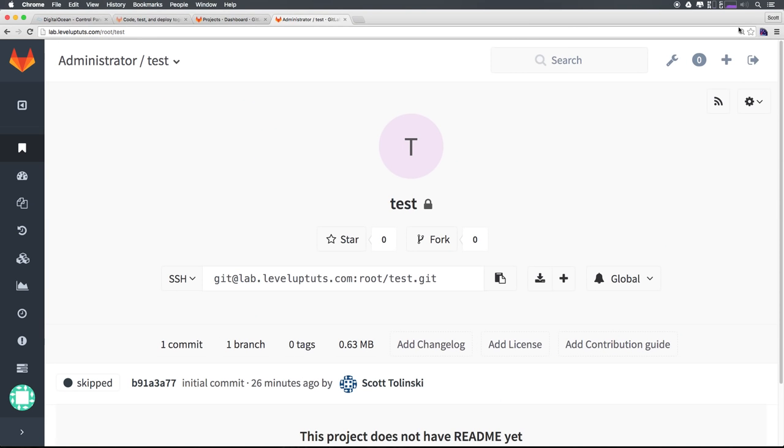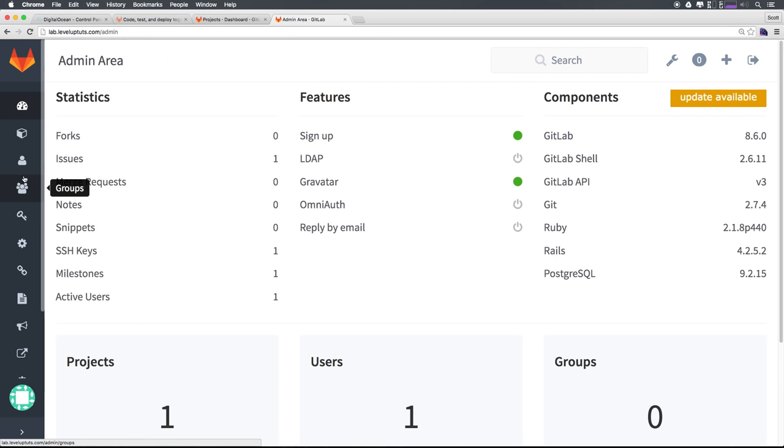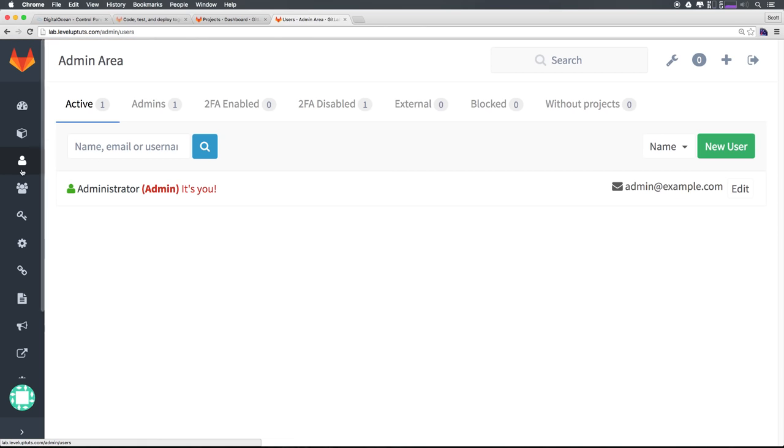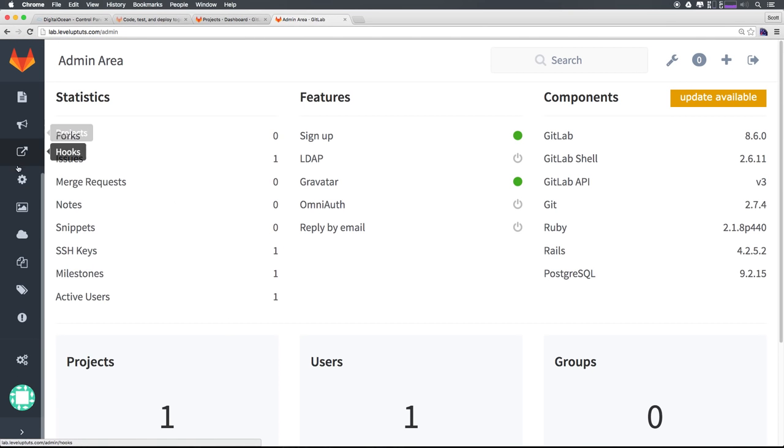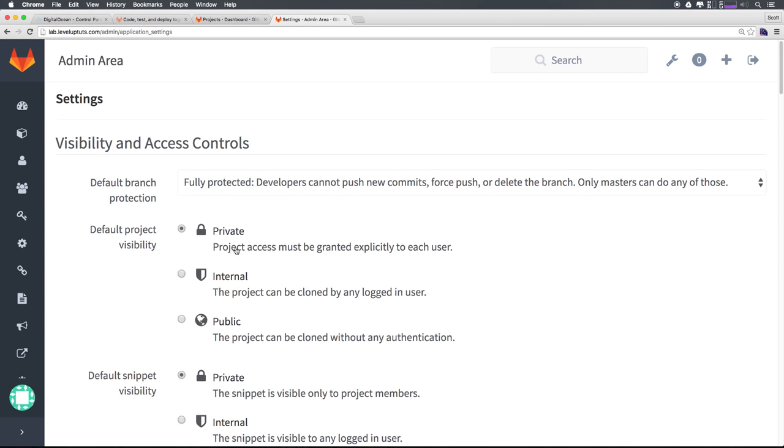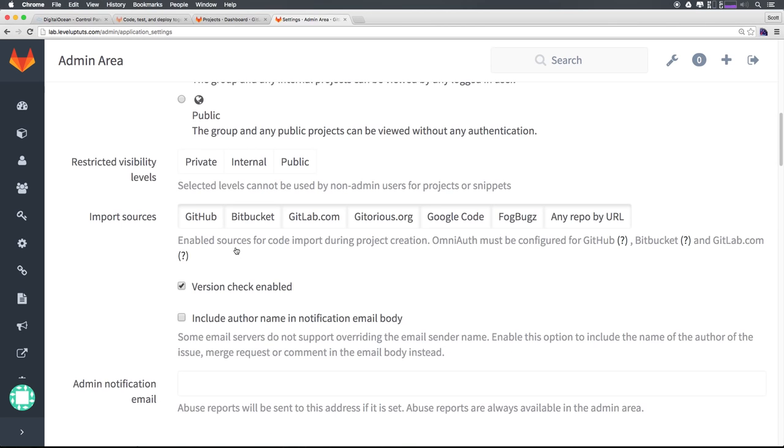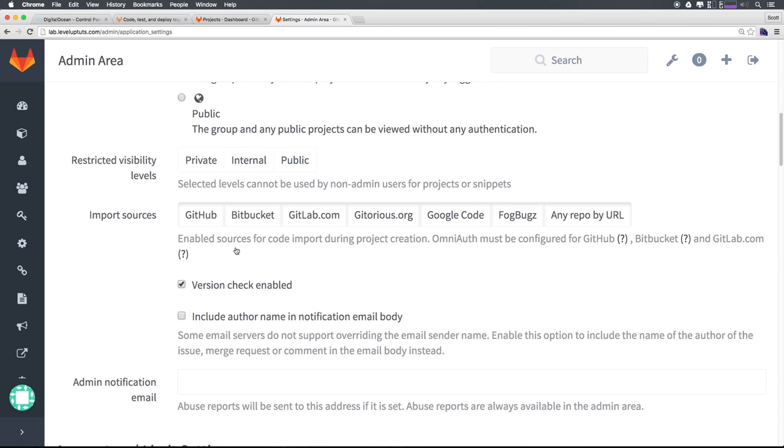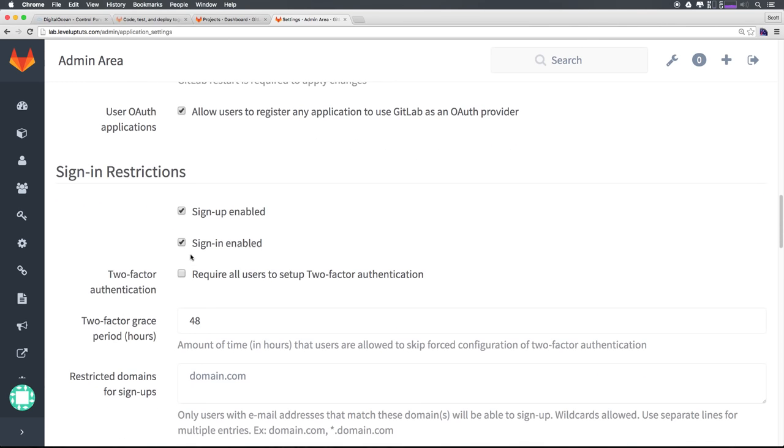So if we were to actually head to admin area, and then let's go ahead and head to users. Let's come to the admin area, then we can scroll this down until we get to settings. As you can see, we have some settings here. If we scroll down, we can see that we can have sign up or sign in enabled, right? If you are the only person using this, you can disable the sign in and nobody else can use it.